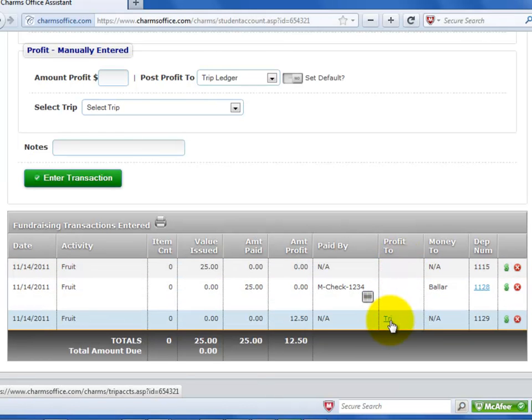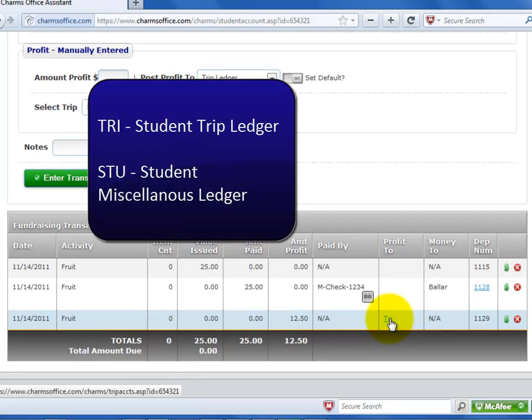The next column shows where any profit to the student was posted. TRI is the student trip ledger. You can click on this to open the student's trip ledger. STU is the student miscellaneous ledger. You can click on this to open the student miscellaneous ledger.